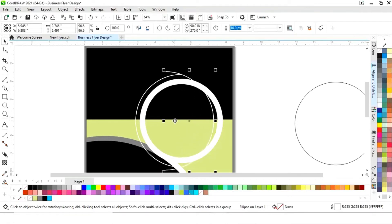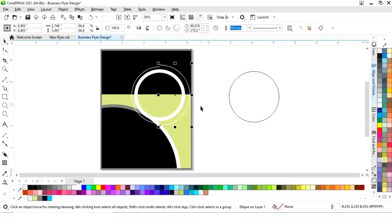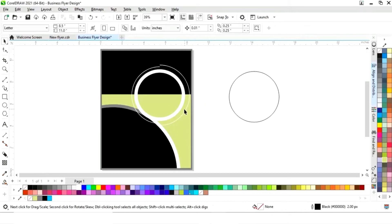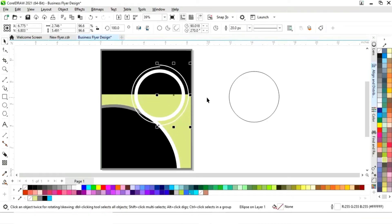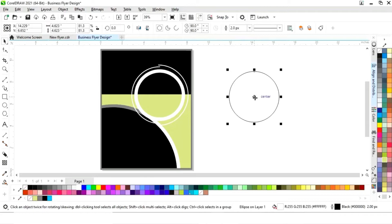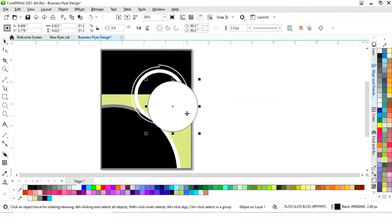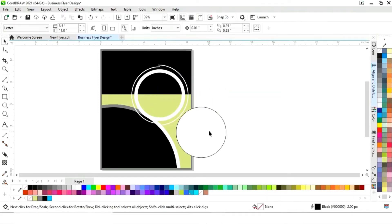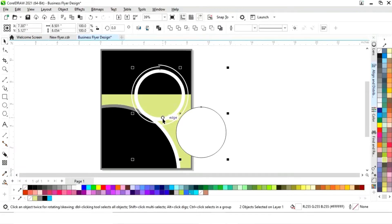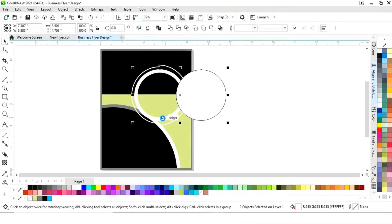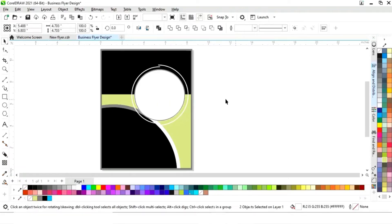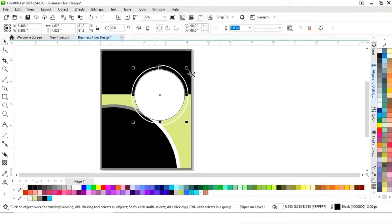We'll drag to adjust the arc, then increase the size of the outline. Select this circle, align it with another by pressing C and E, and decrease the size of the circle.